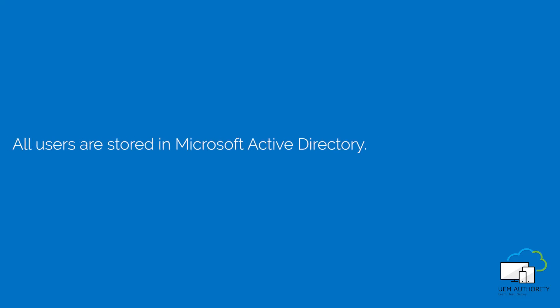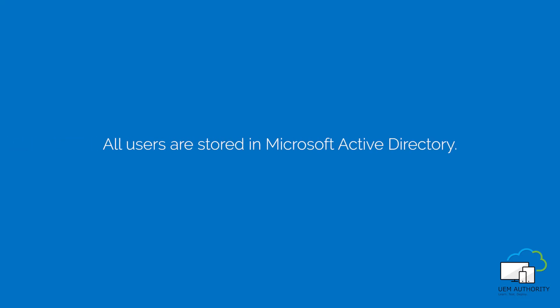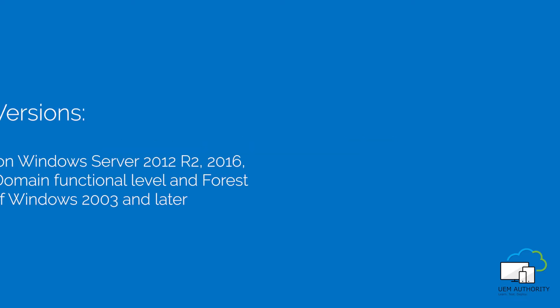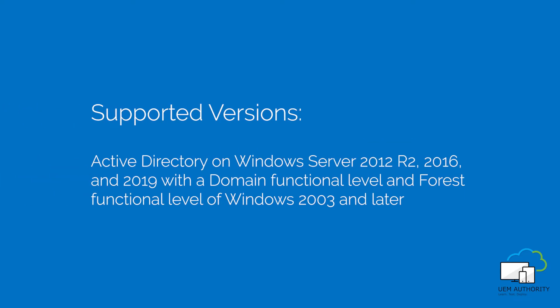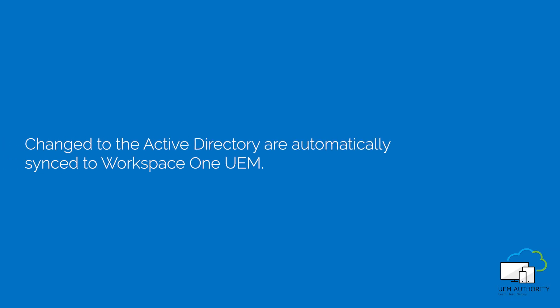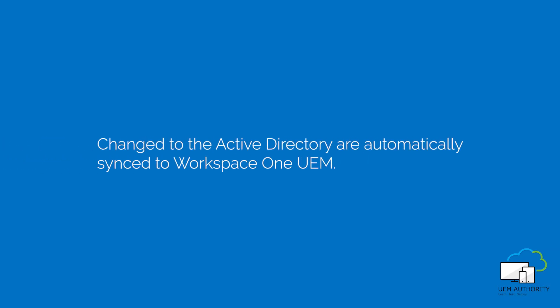You have all your users stored in Microsoft Active Directory. We need to sync the Active Directory in Workspace ONE UEM so we can get all users stored in the Active Directory into the Workspace ONE UEM portal. Any changes within the Active Directory will be synced to Workspace ONE UEM.